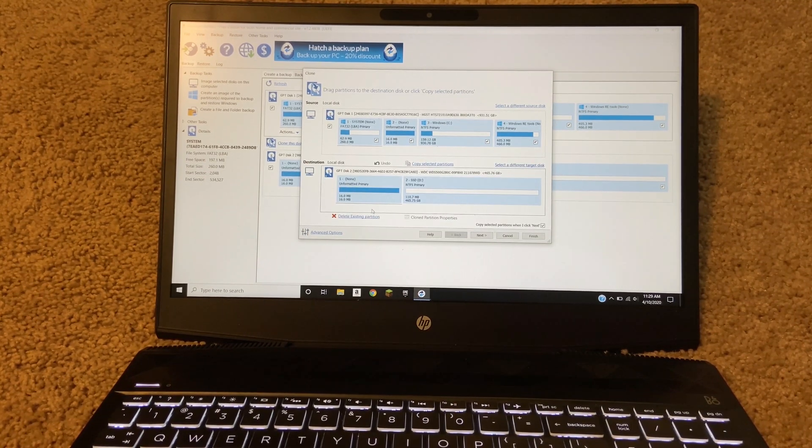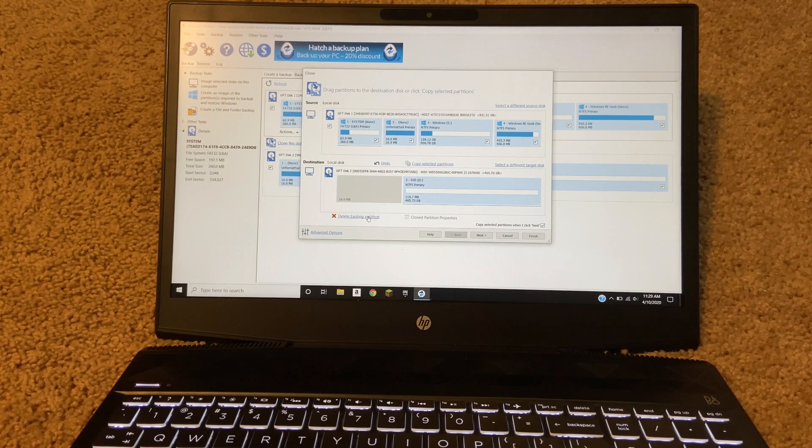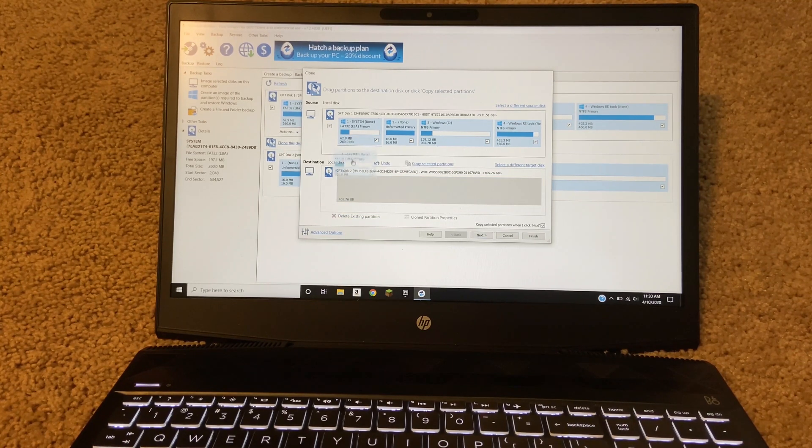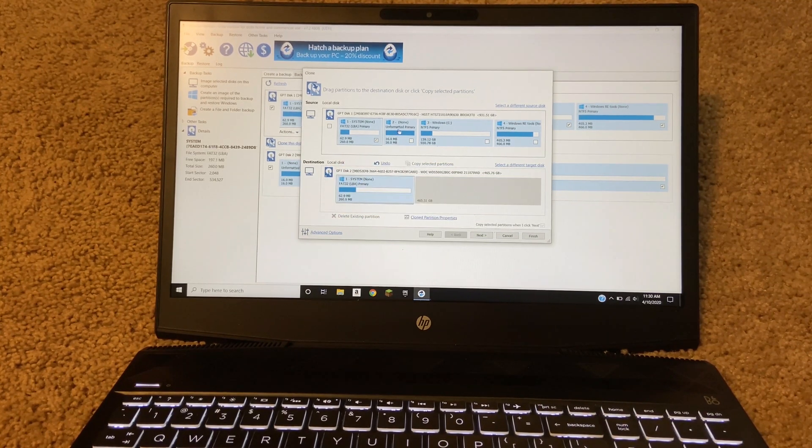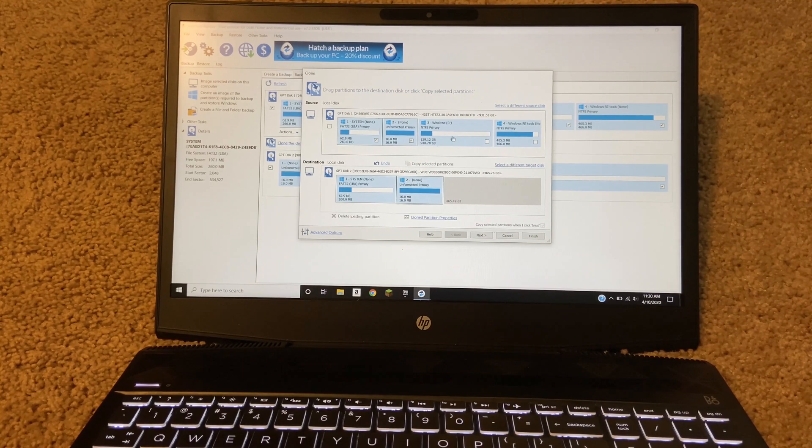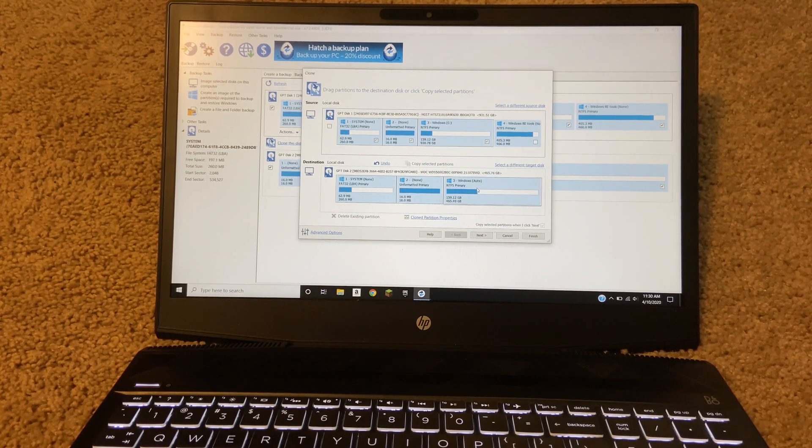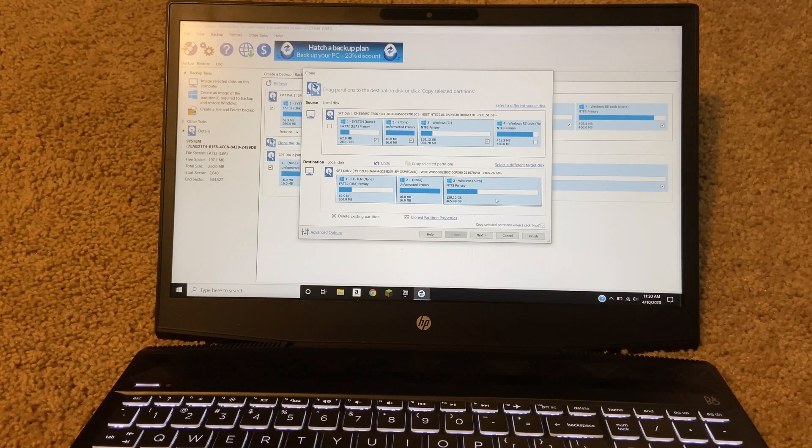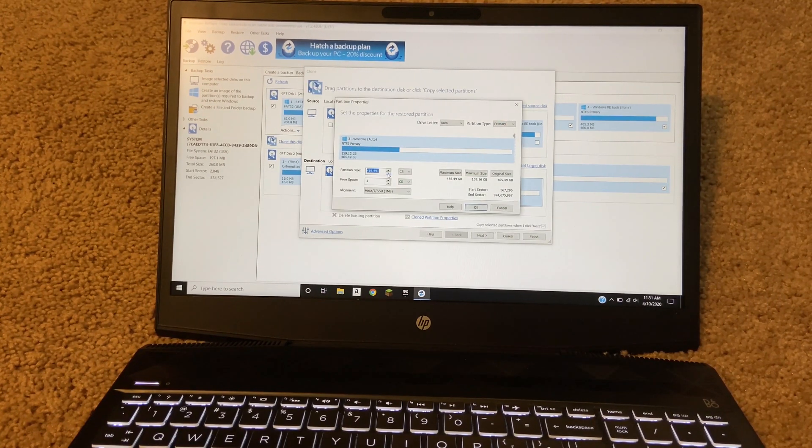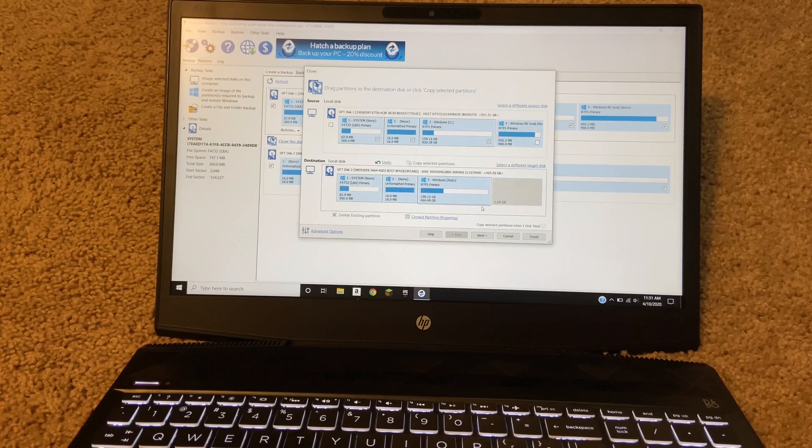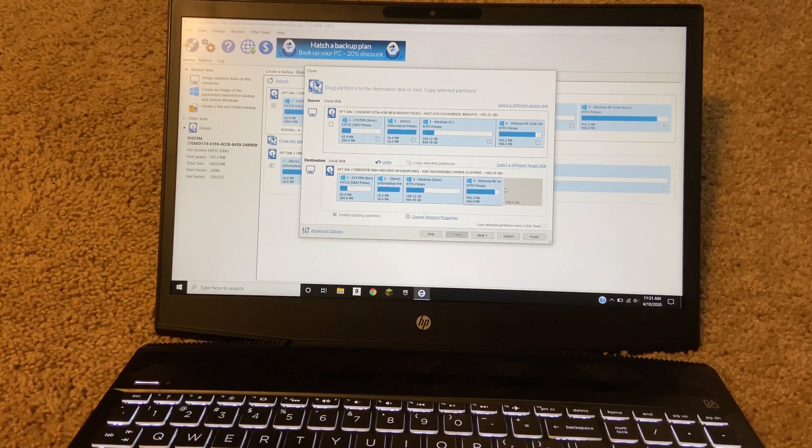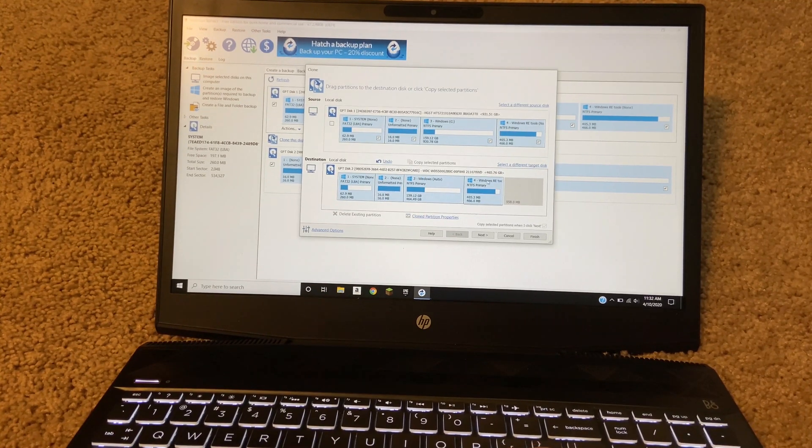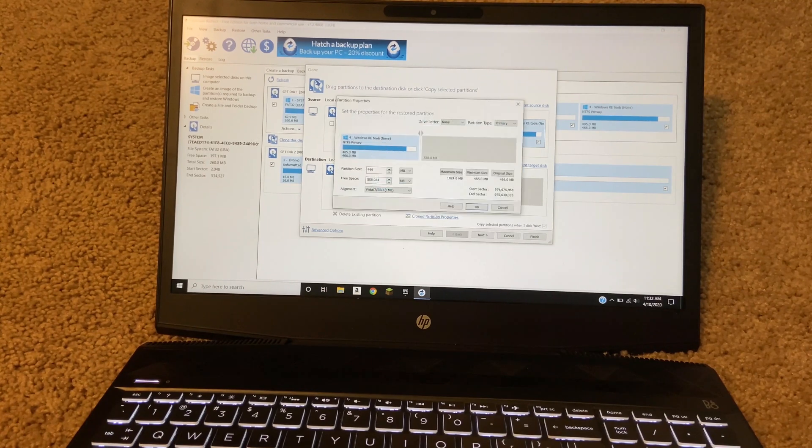Then you're going to want to delete the partitions that are already there and drag over the partitions from the active boot drive, or just the one that you want to clone from. Now here, because the sizing is not the same, the hard drive I have is one terabyte, I'm going to decrease the size on the main storage partition a little bit so there is room for the recovery partition. That's what I'm doing here.